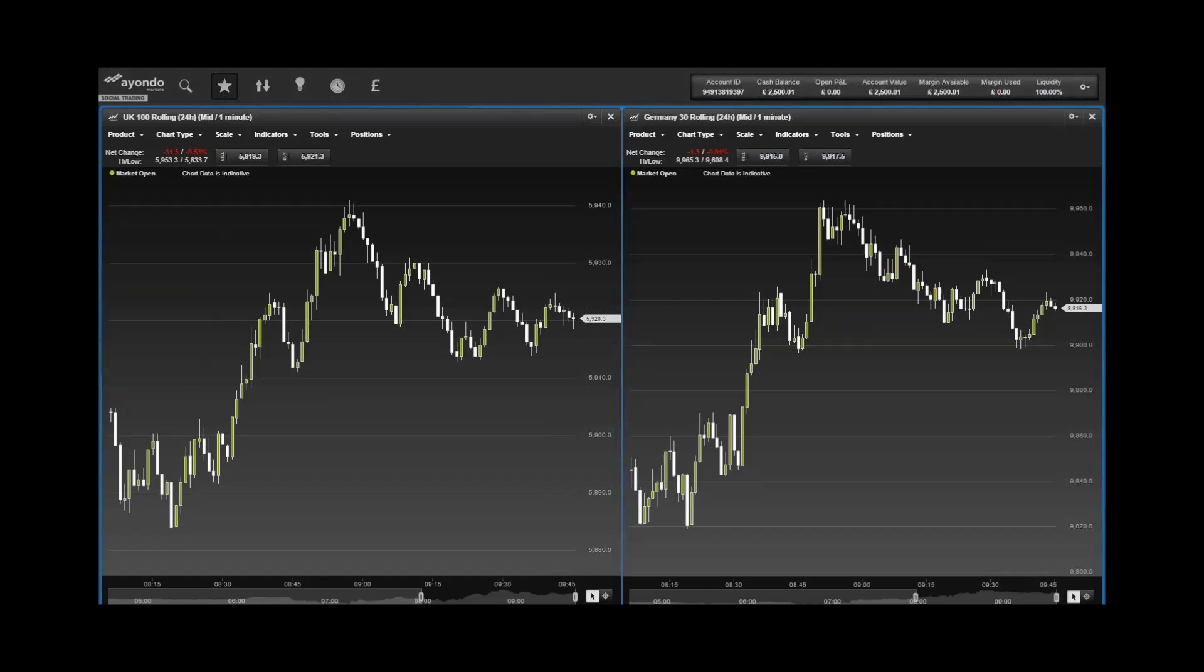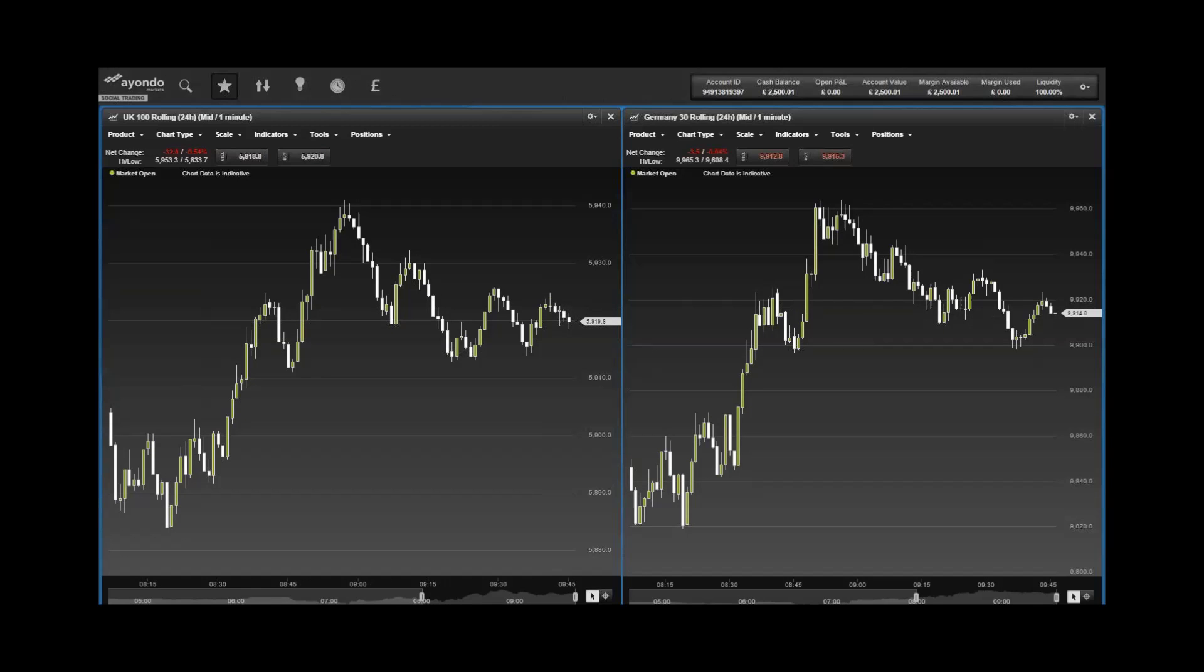Investors hoping a Saudi Arabian oil company IPO will provide a chance to buy a stake in the world's largest crude producer may have to wait. Saudi Aramco, as the state-owned oil monopoly is known, confirmed on Friday it was studying options for a share sale. While one route is a full initial public offering, another is listing a bundle of refining subsidiaries, it said in a statement.